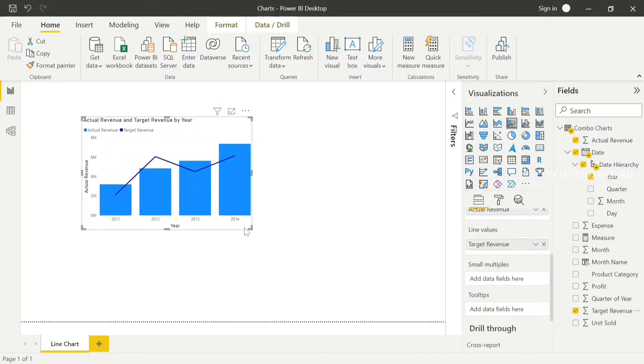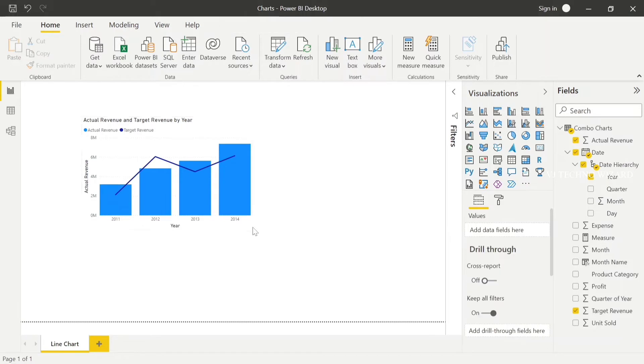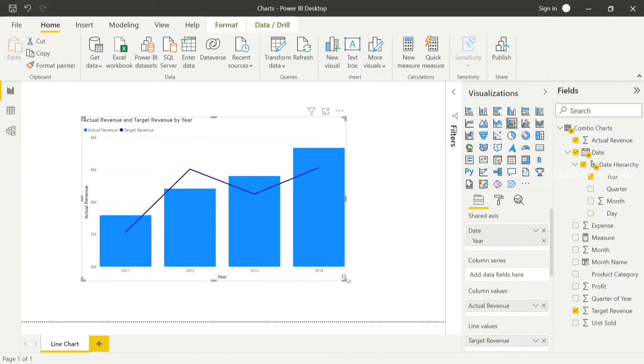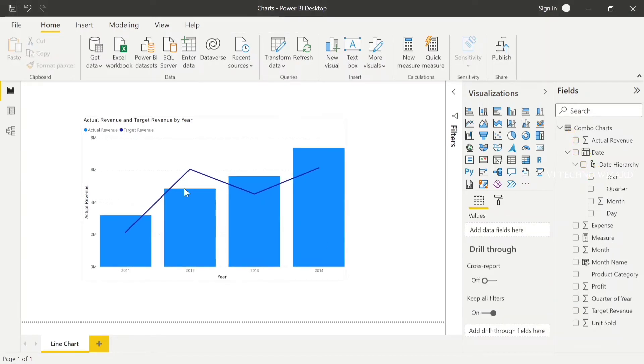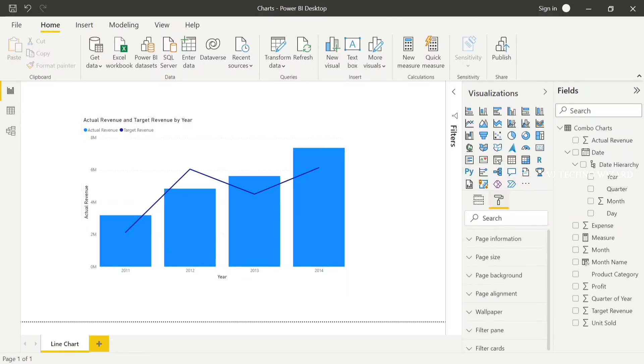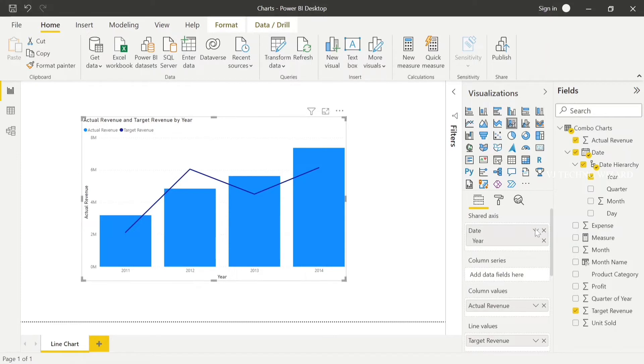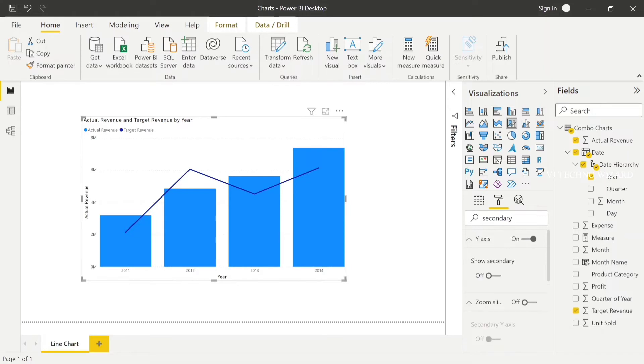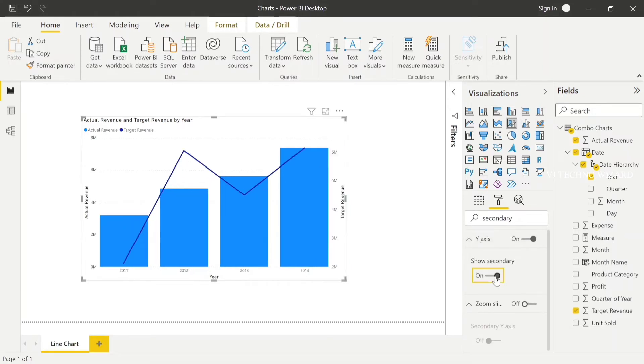Now there are two categories. For the Y-axis, we can enable the secondary axis. In format, just go to secondary type. Enable the Y-axis now.